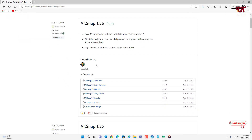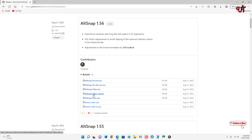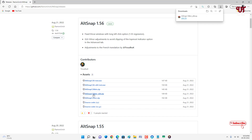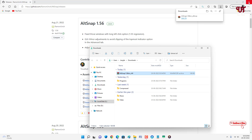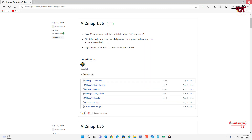Now you can see below you can download any one of the files, whether you want to download the .exe or the .zip file. I'll just download the .zip file. Wait for a few seconds — the file has been downloaded. Let me go to the folder where it's been downloaded and close this web browser.